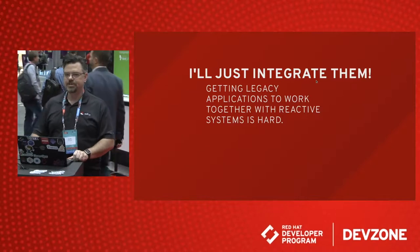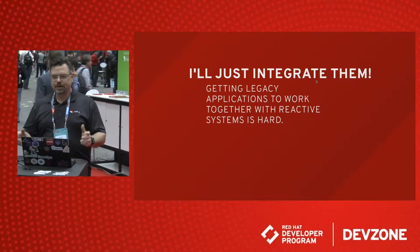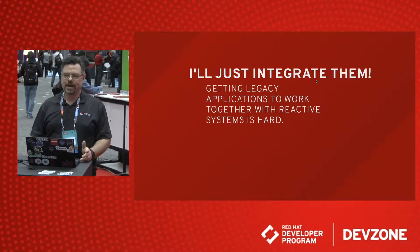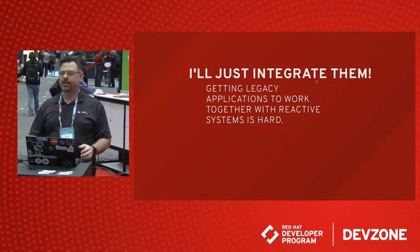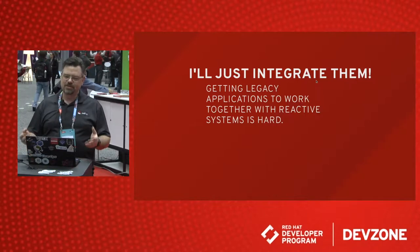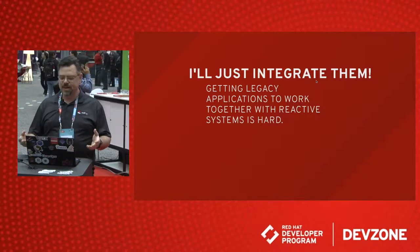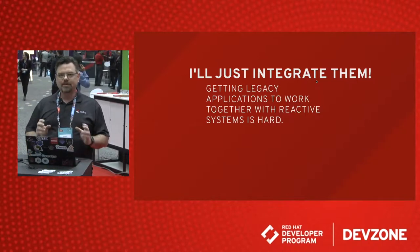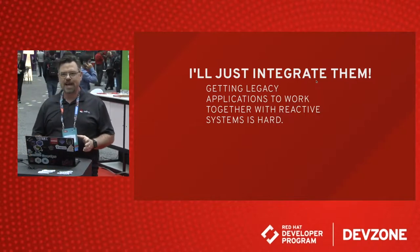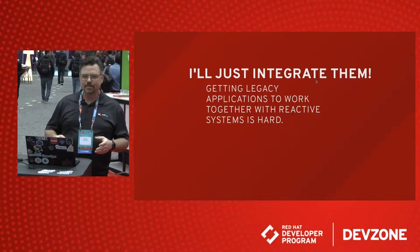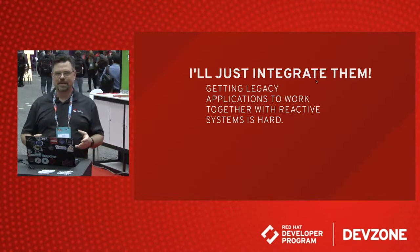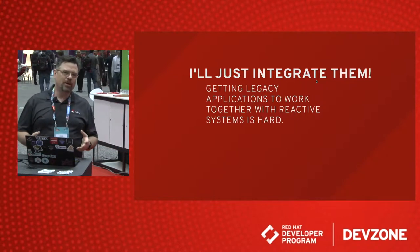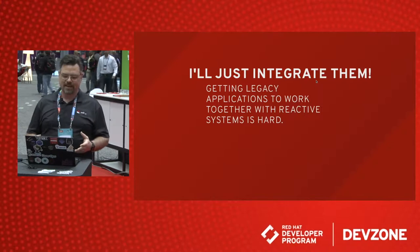Thanks for the introduction, Jason. We all are trying to integrate applications together every day, and sometimes it's easy, sometimes it's hard, but everybody's trying to move reactive, and integrating reactive with your legacy applications is one of the more difficult tasks.